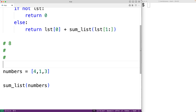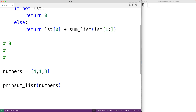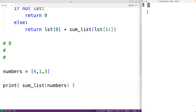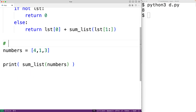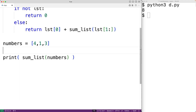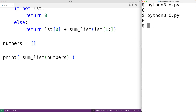Let's test that. Down here, we'll output the return value of calling sumList with our numbers list. We'll save the program and try it out. And we do get 8, which is correct. Now notably, if we did have an empty list of numbers, the return value should be 0 for the sum. We'll save this and try it out, and we do get 0, which makes sense because there are no numbers in the list to sum.